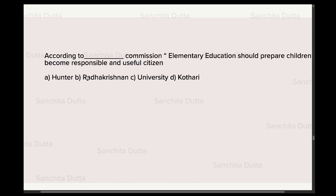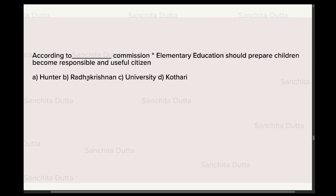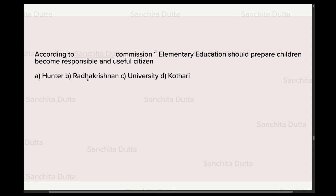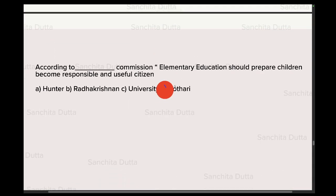Next question: According to which commission should elementary education prepare children to become responsible and useful citizens? University Education Commission and Radhakrishnan Commission are the same. Hunter Commission is pre-independence. Elementary education, being a comprehensive education system that addresses every level of education, points to the Kothari Education Commission as the correct answer.